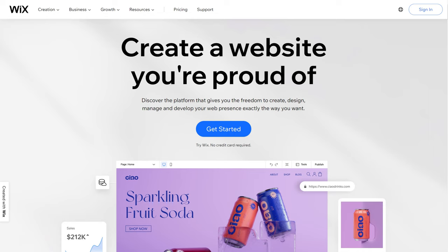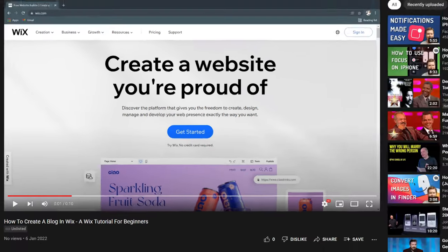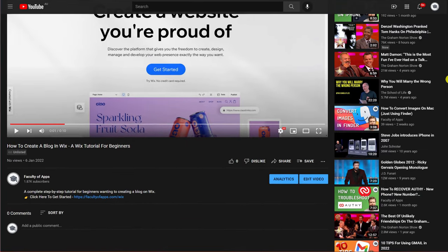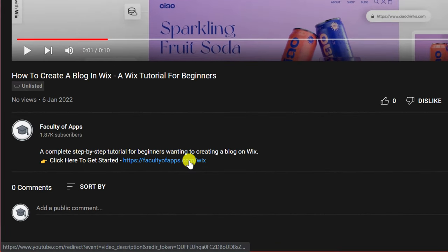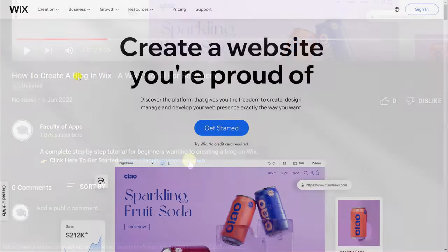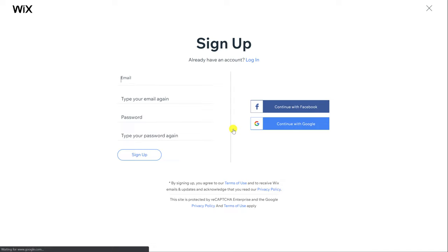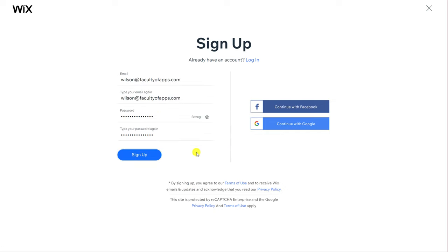And the first step is to create an account on Wix. To do this either google Wix or if you're happy to use my affiliate link you'll find that right below this video where it says click here to get started. Having clicked the link you'll land on a similar page to this one and we'll start by creating a new account. Enter an email address and password and press sign up.